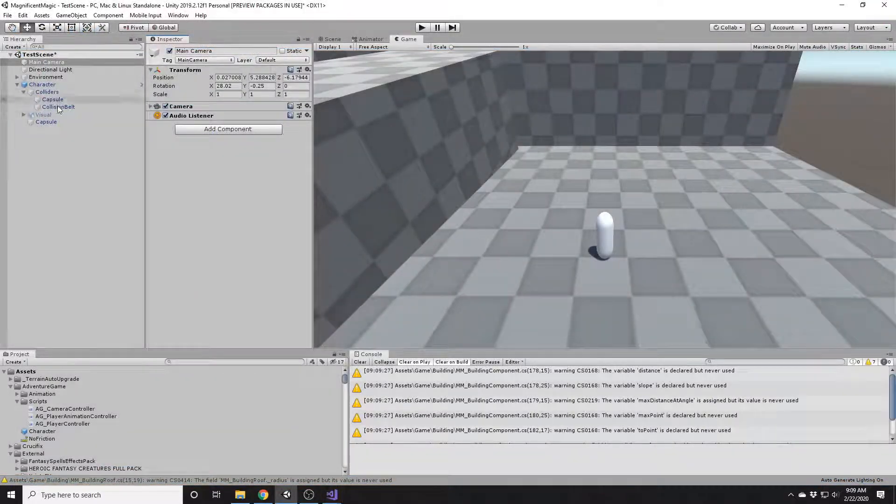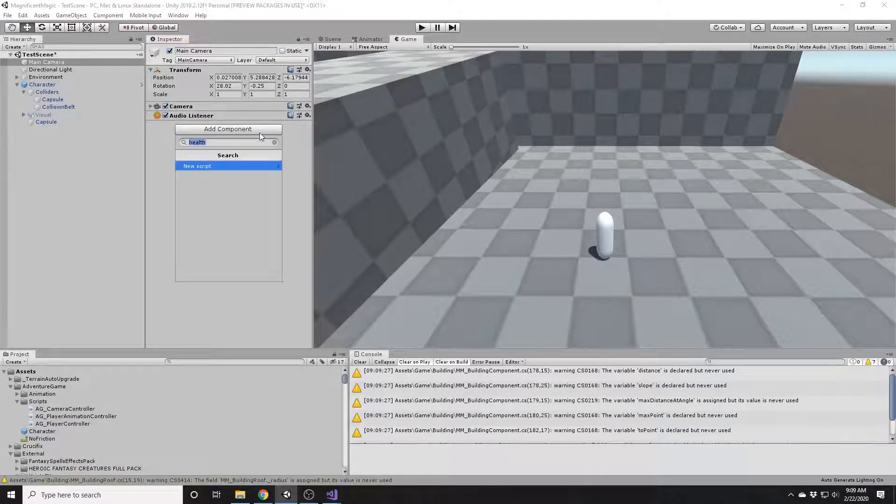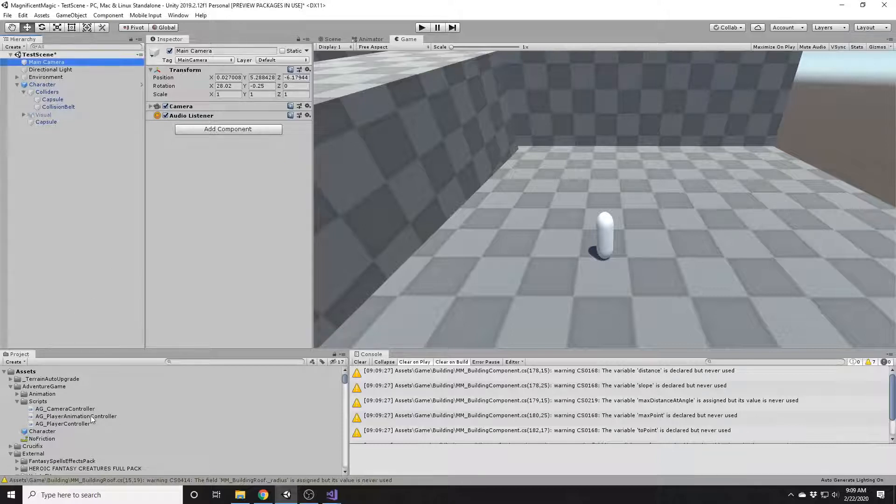And there you have it, a simple camera script. That's all for now. Oh, okay, I'm just kidding. This script will actually do something though, so we will test it out.